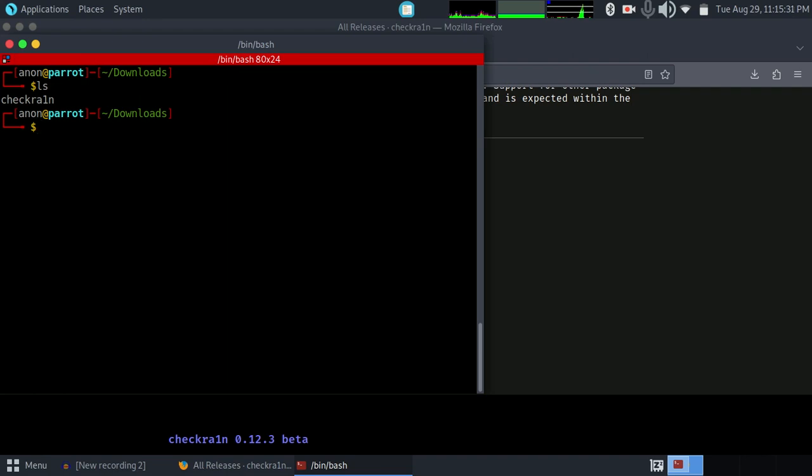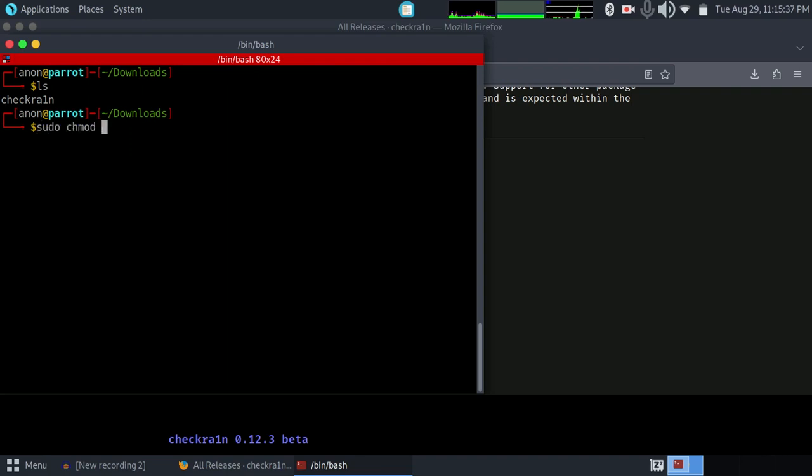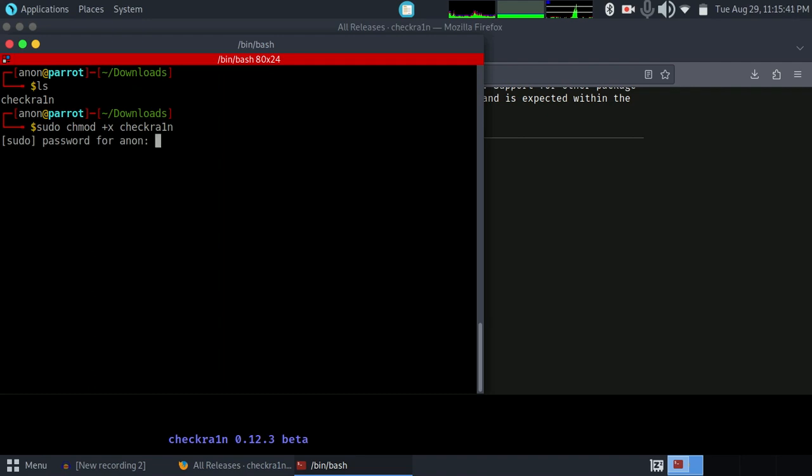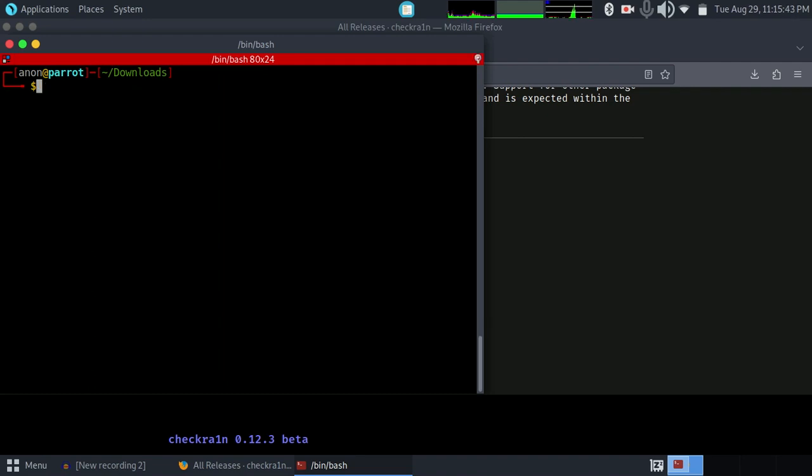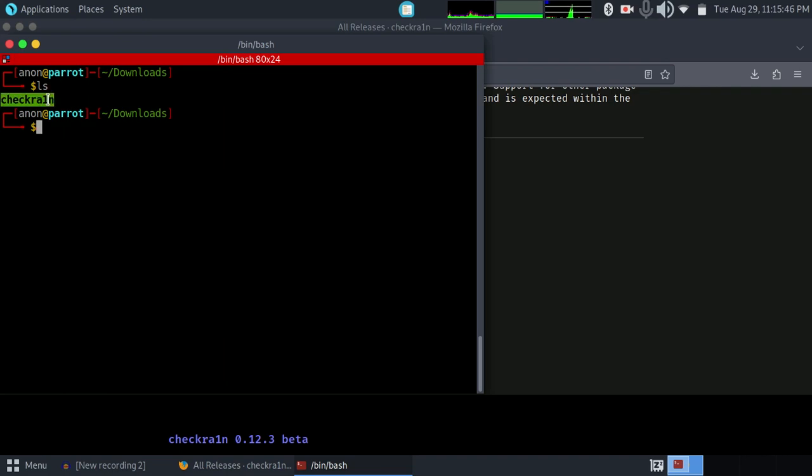This is not executable, so we have to give permission for executing this file by sudo chmod +x [filename]. Press enter, give your user password. As you can see, it turned green. Now we can execute this file.